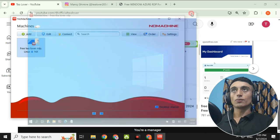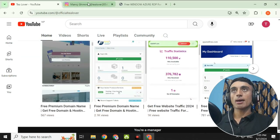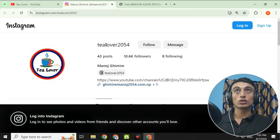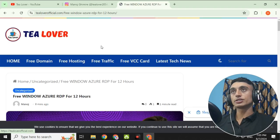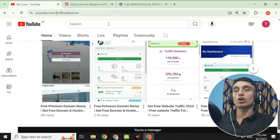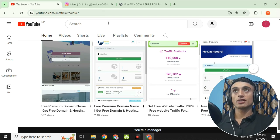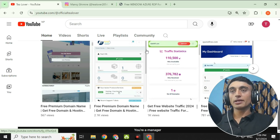If you have any problem or confusion, I am available at TilOver2054 on Instagram. My website is TilOverOfficial.com, where you can get a lot of news related to tech and technology. Please subscribe to the channel and website. Now I'll show you the step-by-step process to get the free RDP.